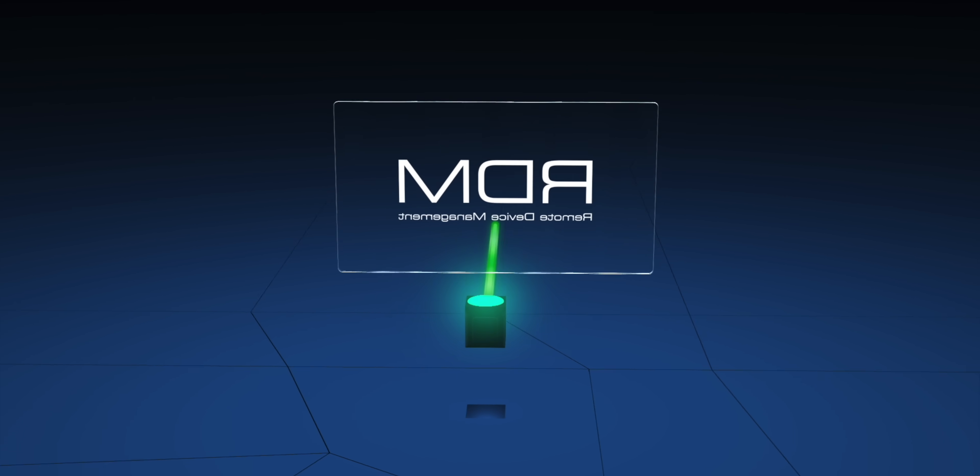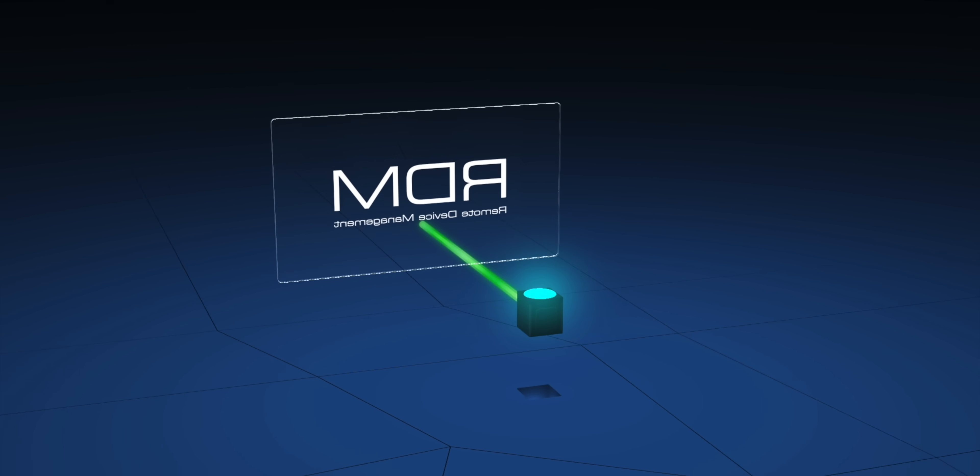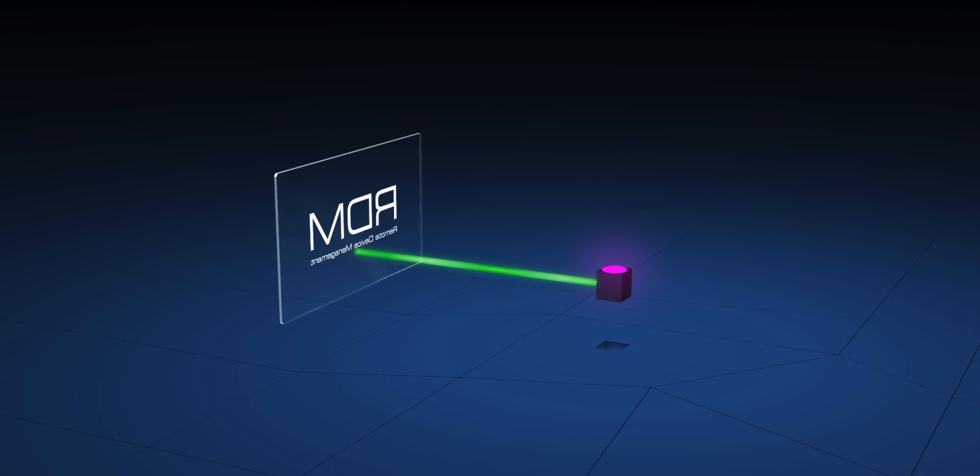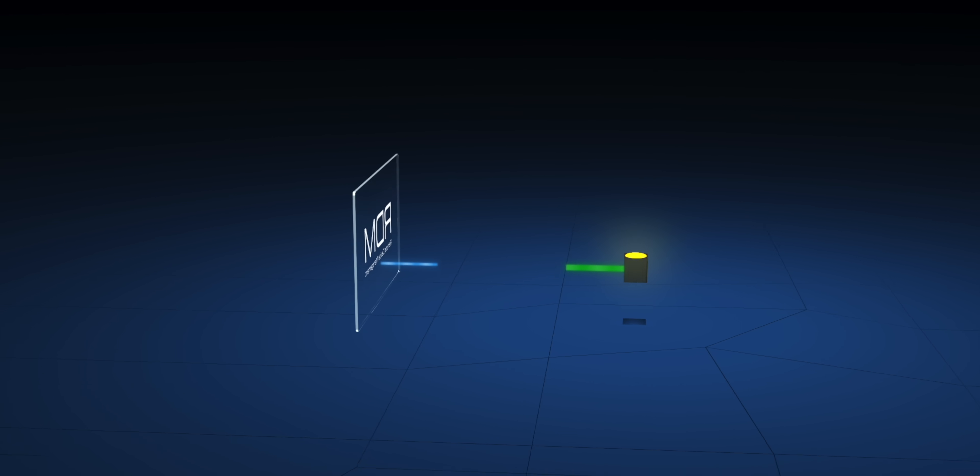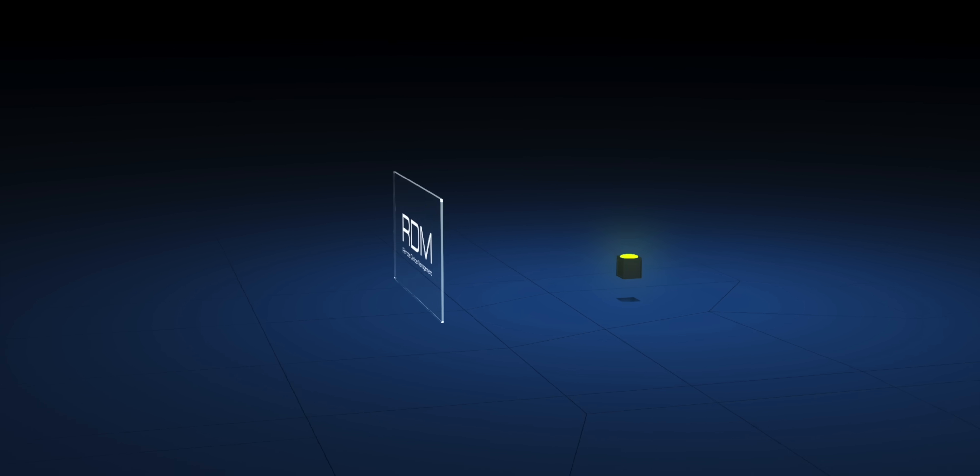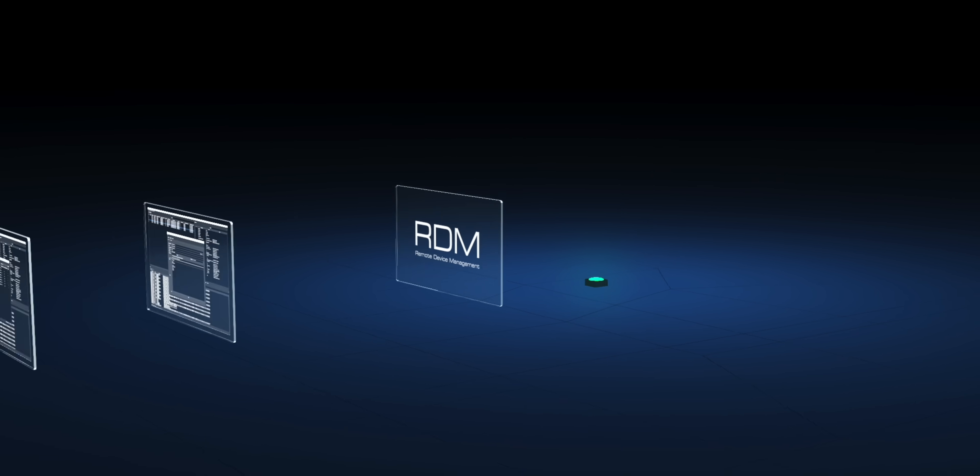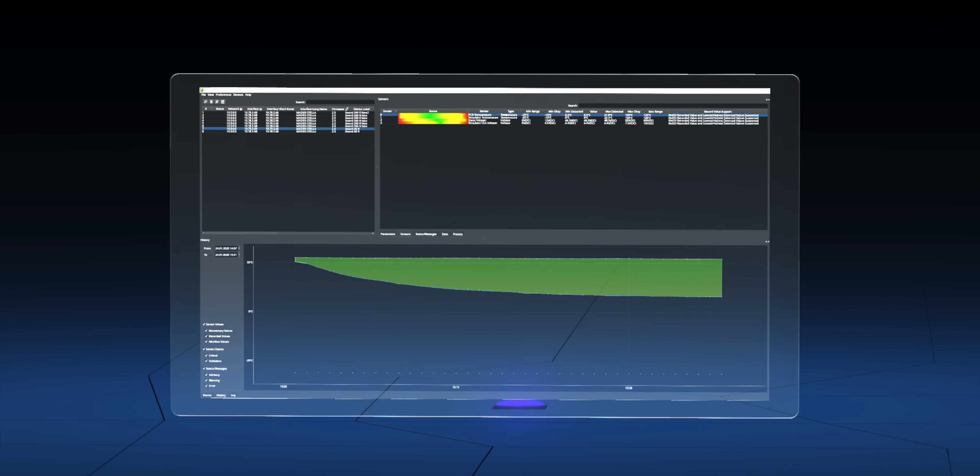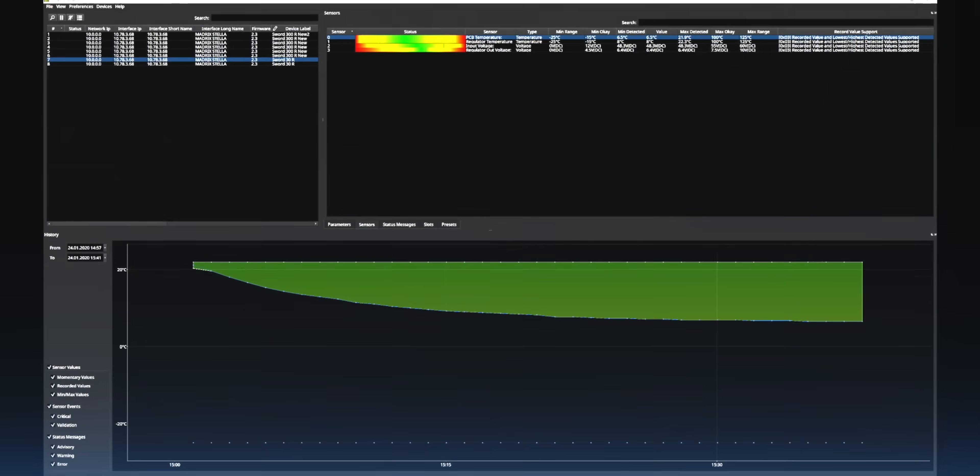Based on this technology, we are now introducing a software that enables you to set up and monitor your devices fully automatically. We call it Madrix Radar.